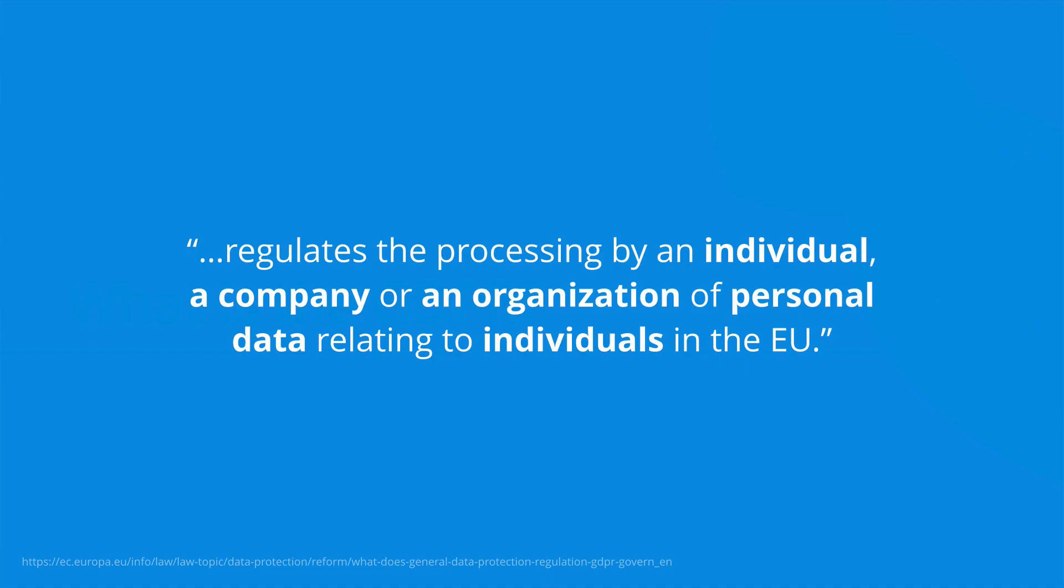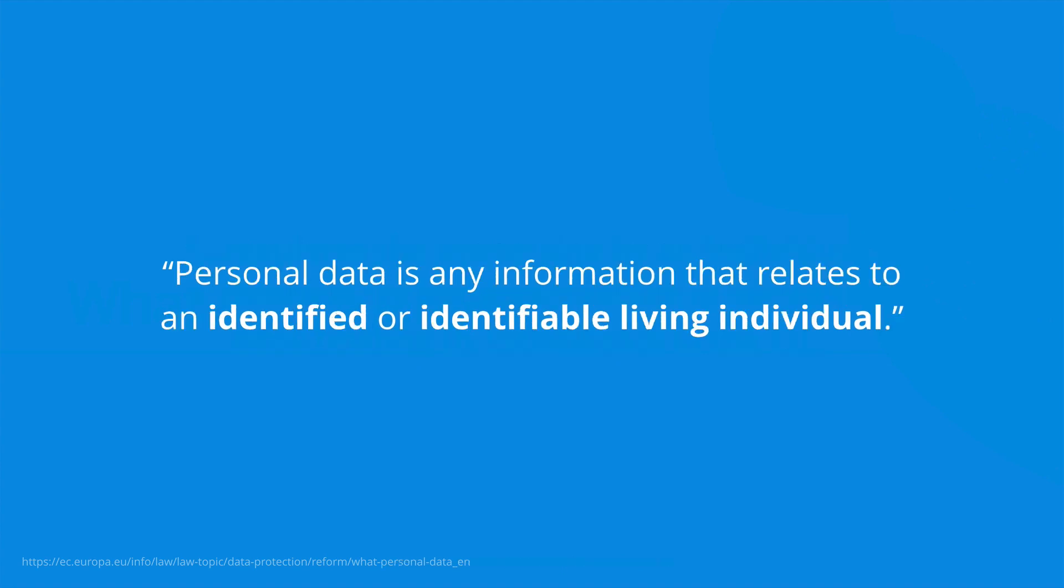The European Commission, which oversees the GDPR, says that it regulates the processing by an individual, a company, or an organisation of personal data relating to individuals in the EU. And it defines personal data as any information that relates to an identified or identifiable living individual.